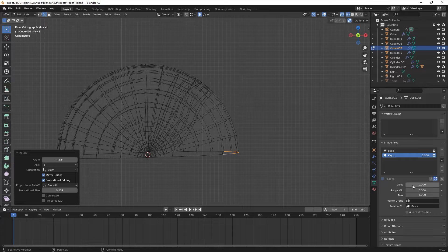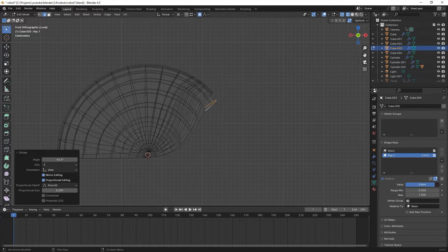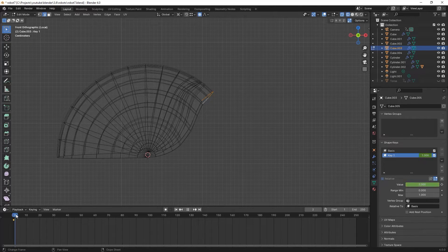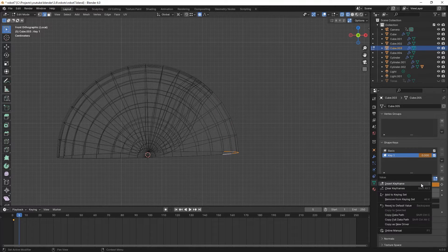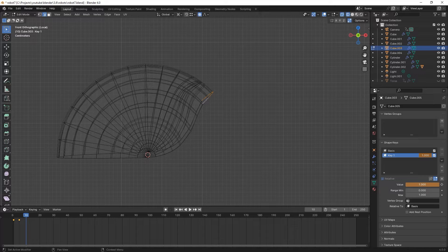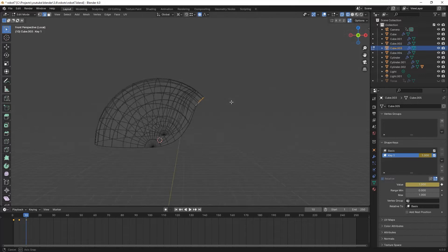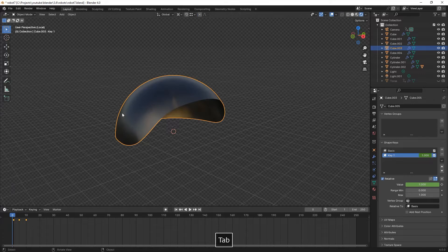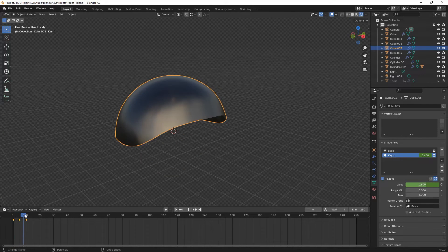We click the Edit button on the Shape Keys menu. When we change the value from 0 to 1, we can see the animation. We right-click and insert a keyframe, then move to frame 5, decrease the value to 0, and right-click again to insert a keyframe. We do the same at frame 10 — increase to 1, right-click, insert keyframe — and now we have our small eyelid blinking animation.